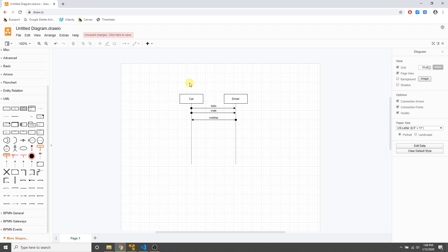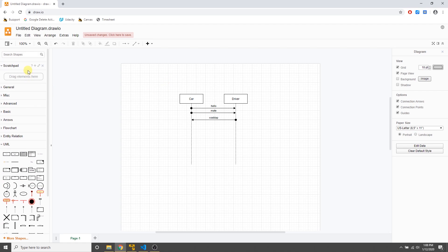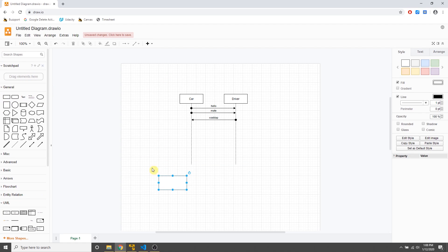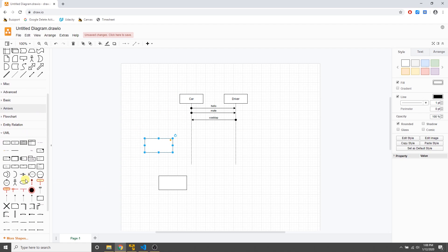Mainly I use this tool for class diagrams, sequence diagrams, and block diagrams. For block diagrams, just go to the general section and use containers — you don't need much else, just boxes. For sequence diagrams and class diagrams, go to the UML section.